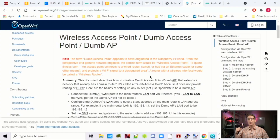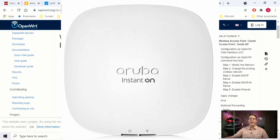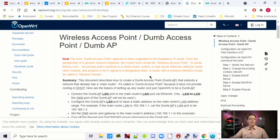Next we have the difference between smart access points and dumb access points. Smart access points can do DNS filtering right there on the access point — something like the Aruba Instant On does that. Whereas most access points are dumb in that they get all their smarts through other devices such as your switch or router, which do the routing for the access point. Let's take a look at two access points and see why they're at such different price points.